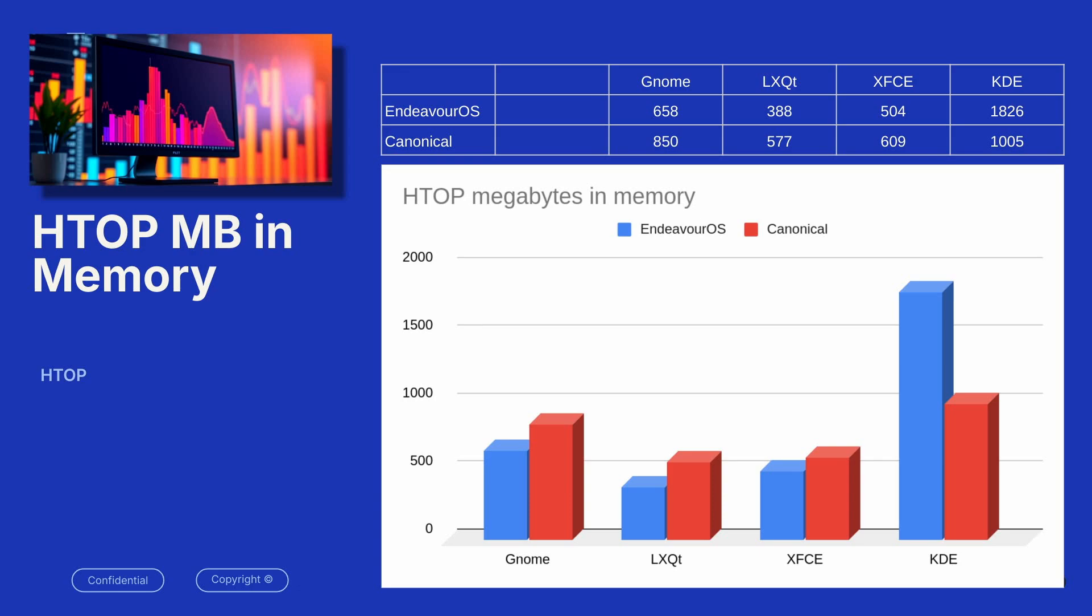Again, an outlier with KDE, it seemed that the Endeavor OS was using a tremendous amount more memory, but you can also see that KDE in general uses more memory than any of the other desktop environments. LXQT and XFCE are going to be your lightest.